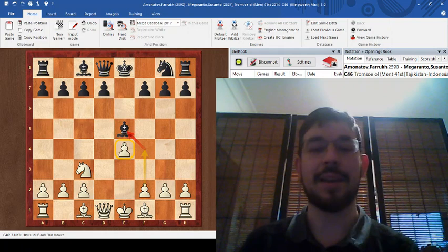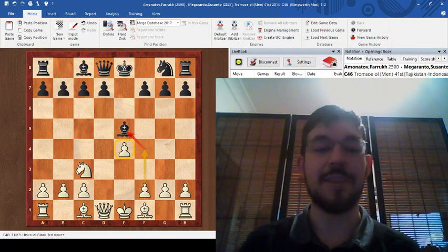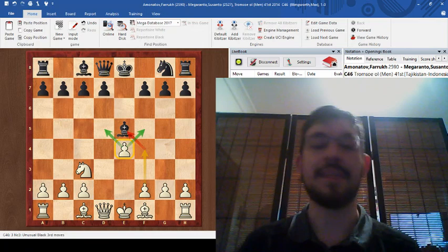This position is one where white can claim an edge. You can see from the arrows here that white does have this advantage in space, and that bishop on e5 can get kicked away by our pieces.